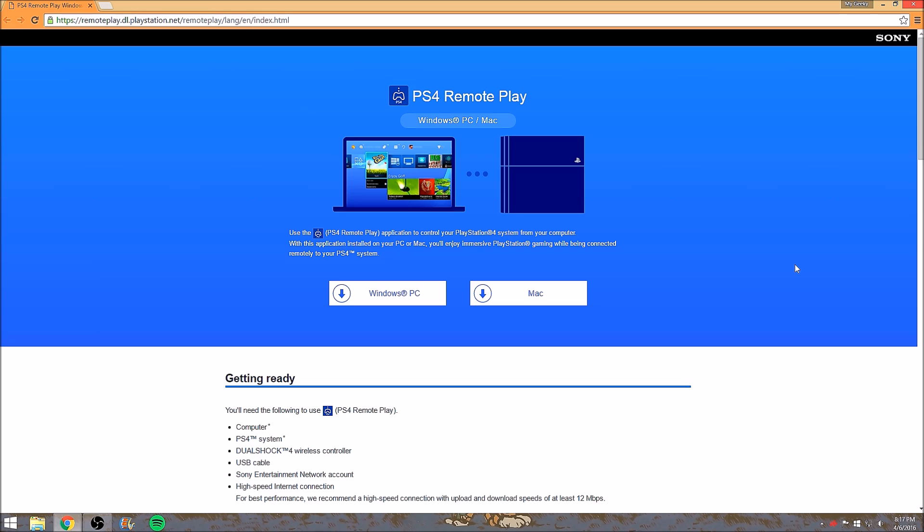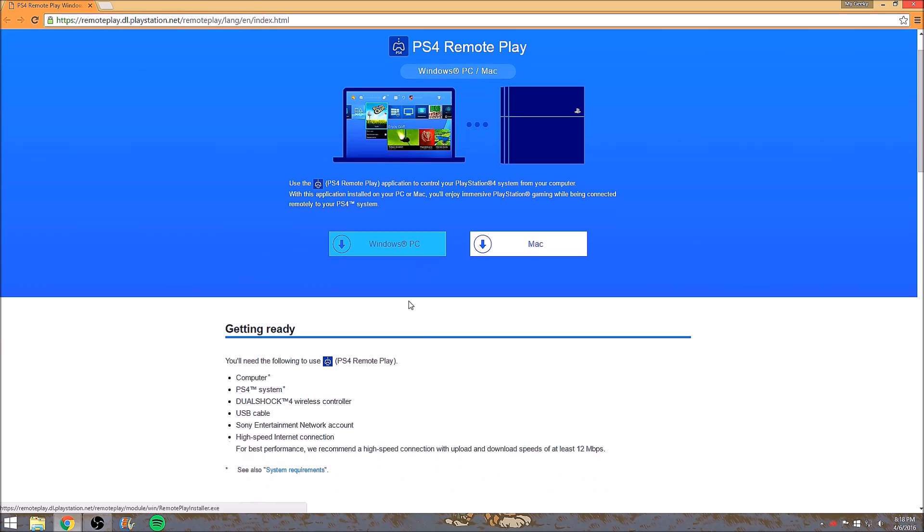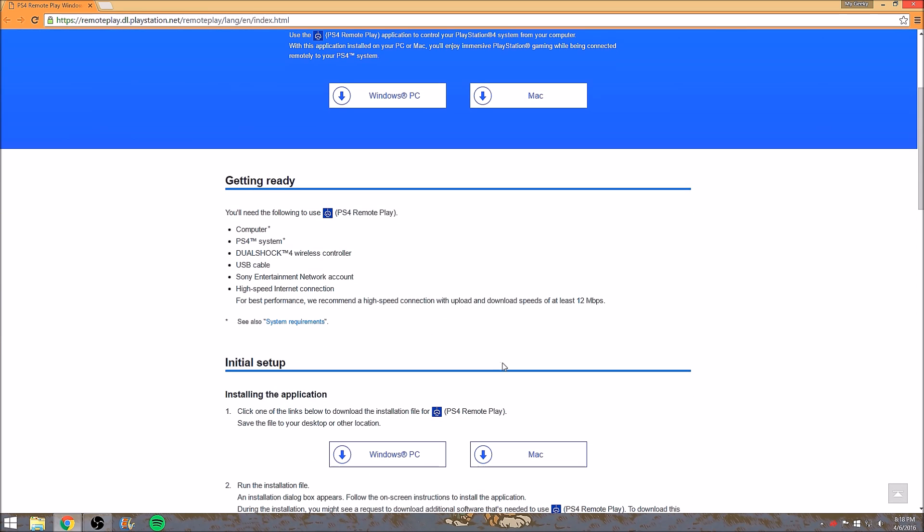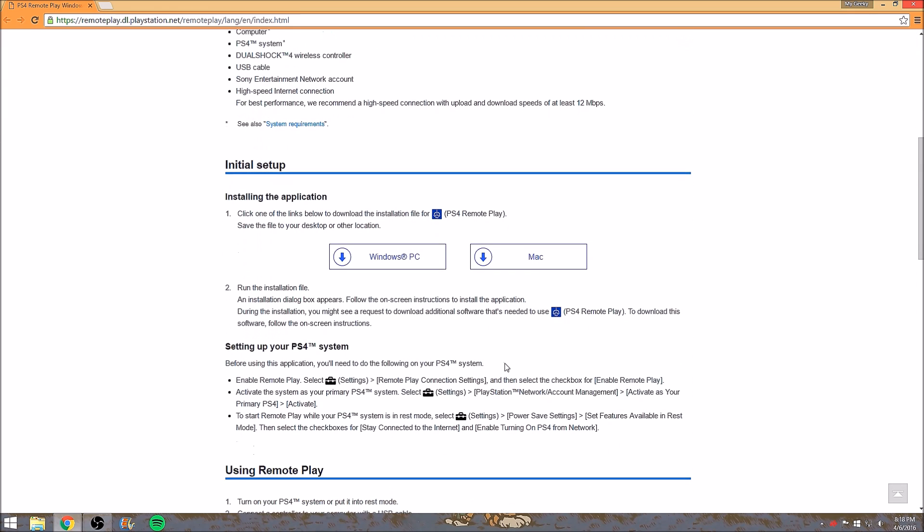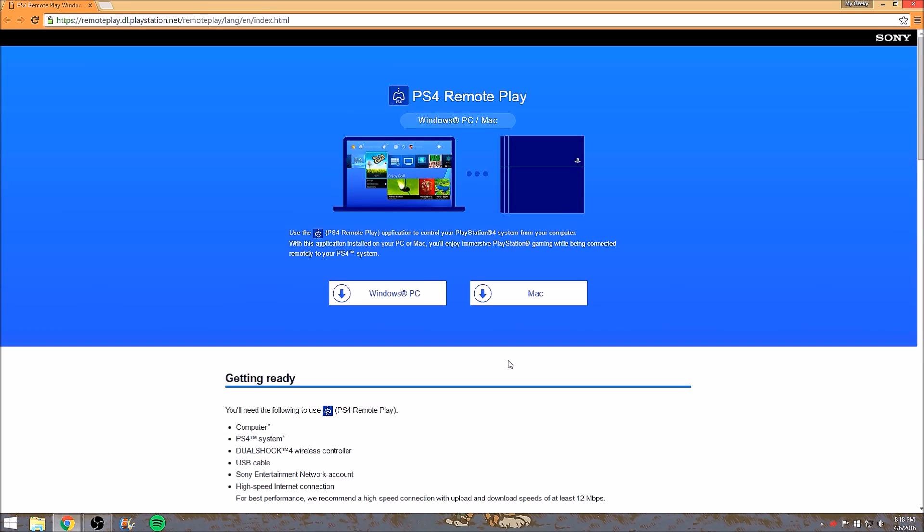As you can see here on the screen, this is the official web page from Sony for the download for the remote play. Depending on what you have, I highly recommend downloading your Windows or Mac. I have Windows so I downloaded the Windows one. I will be showing you pretty much where to take it after you download it.